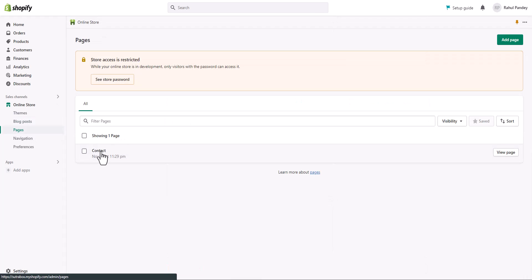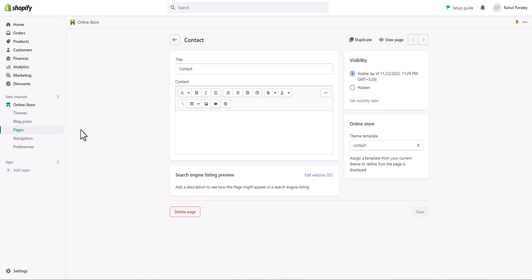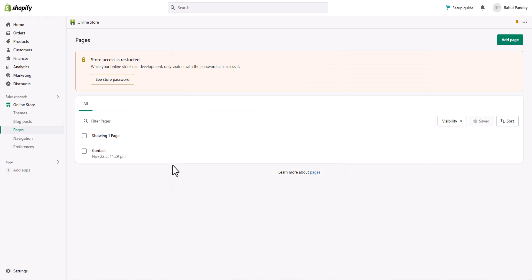Similarly, you can change the page title and meta description for pages, collections, and gift cards as well. However, if you have hundreds of product pages, hundreds of blogs, and you decide to change the page title and meta description for every single page, just imagine how time-consuming and tiring that would be.